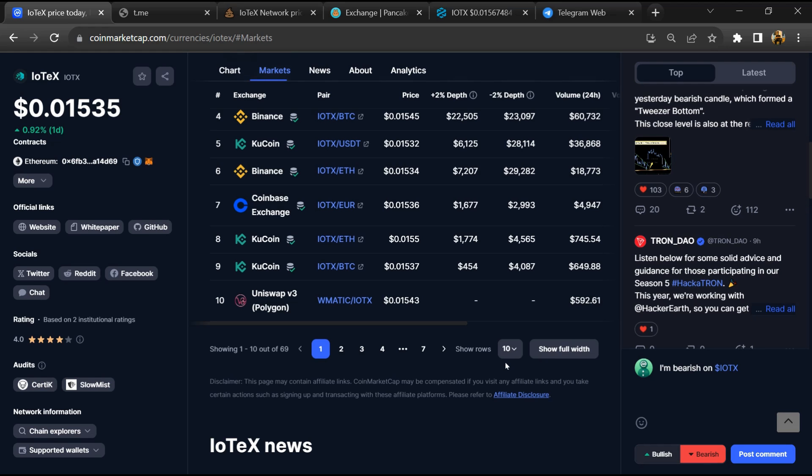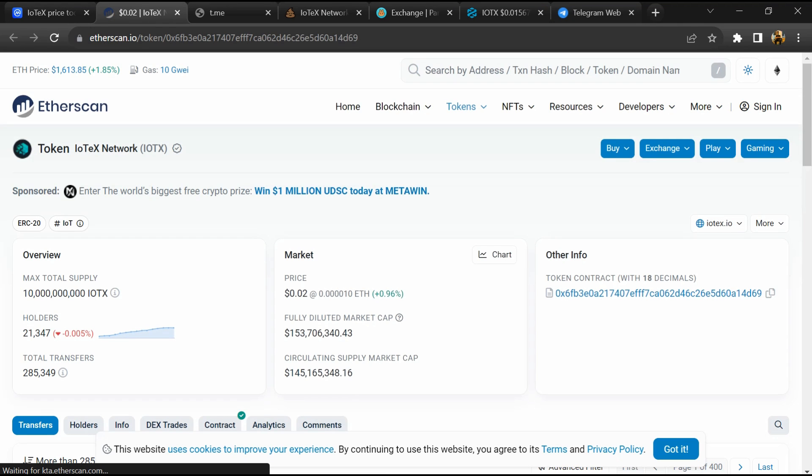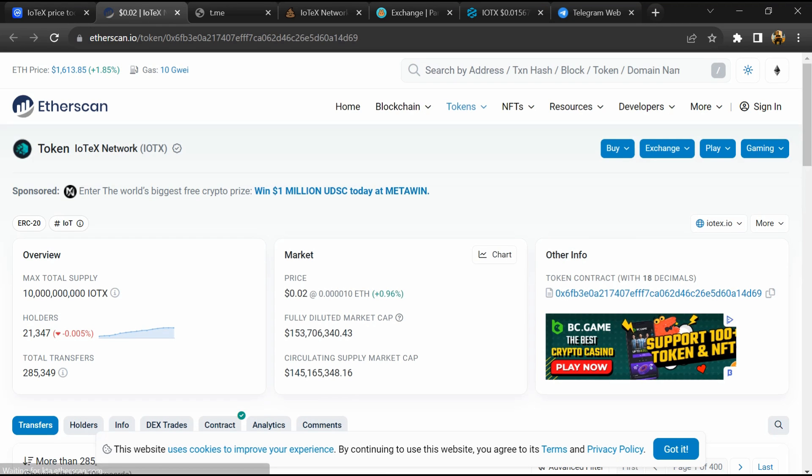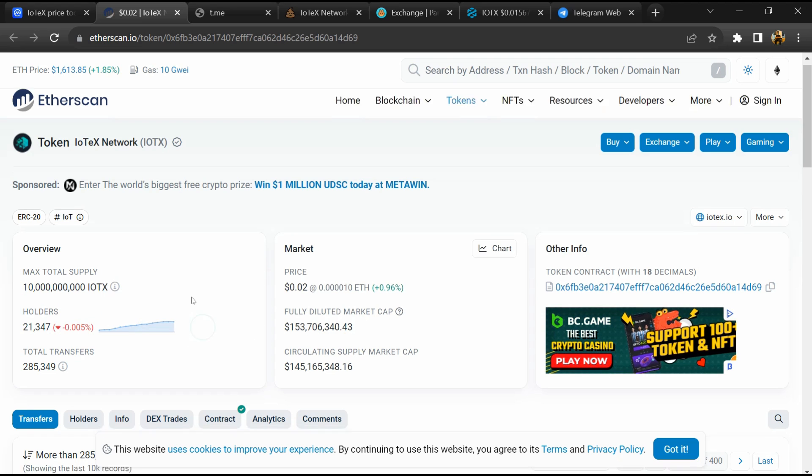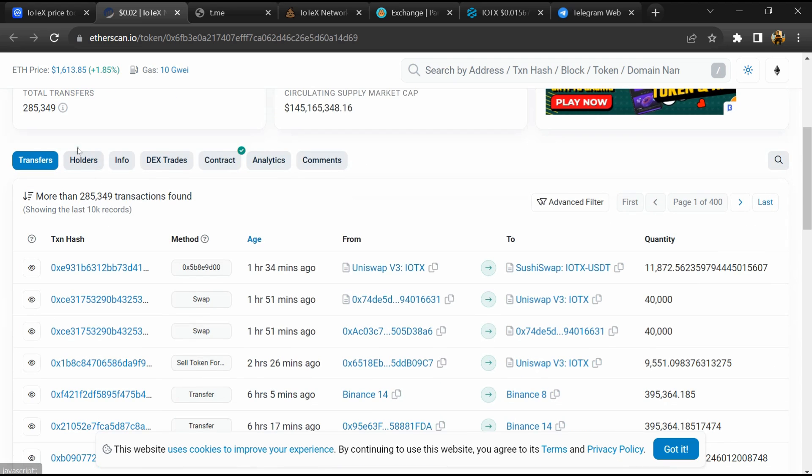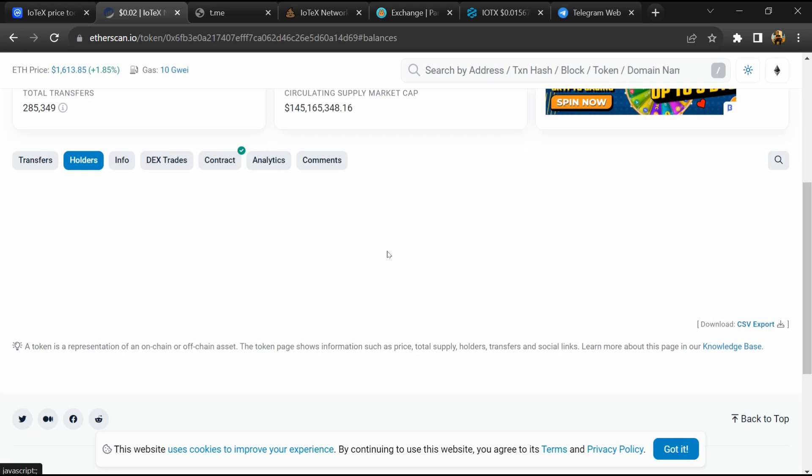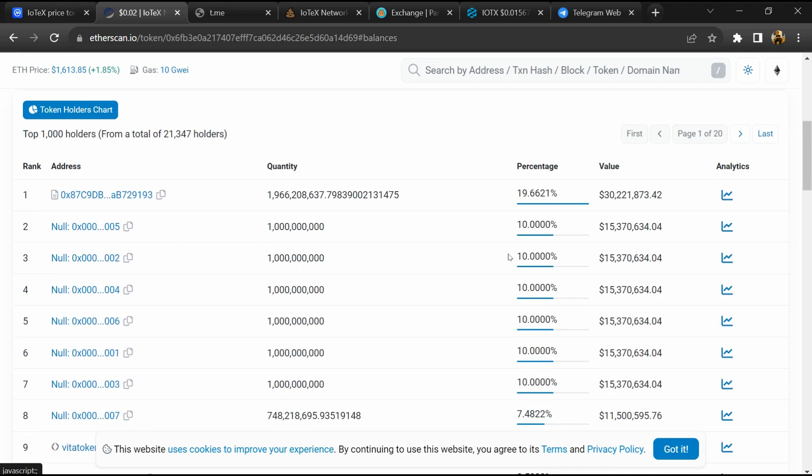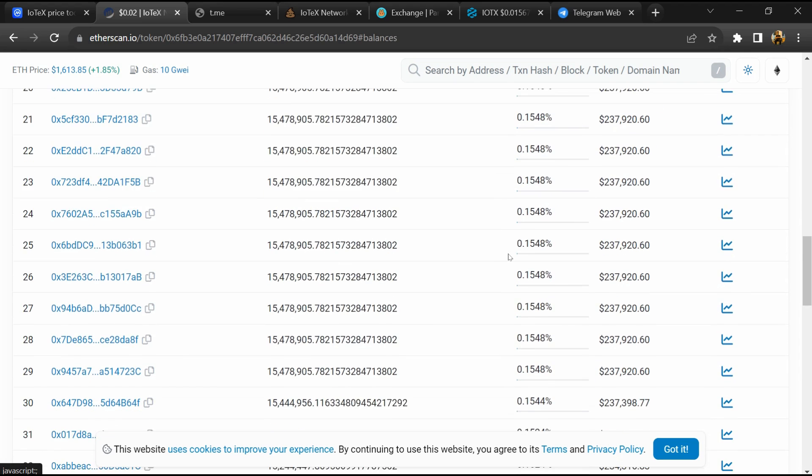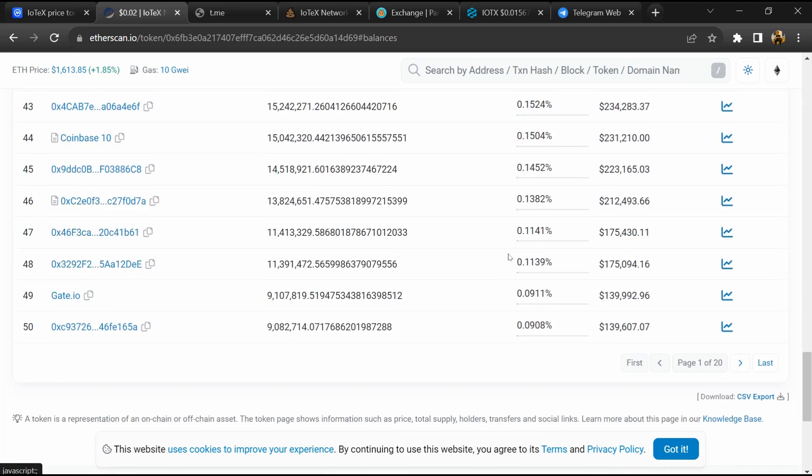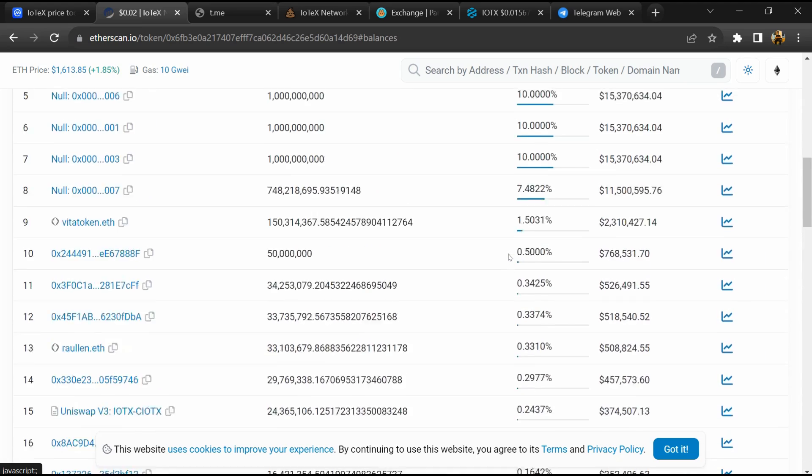After that, click on this contract address. Token holders is around 11,000. After that, go to the holder section. Now here you can check holder transaction details.